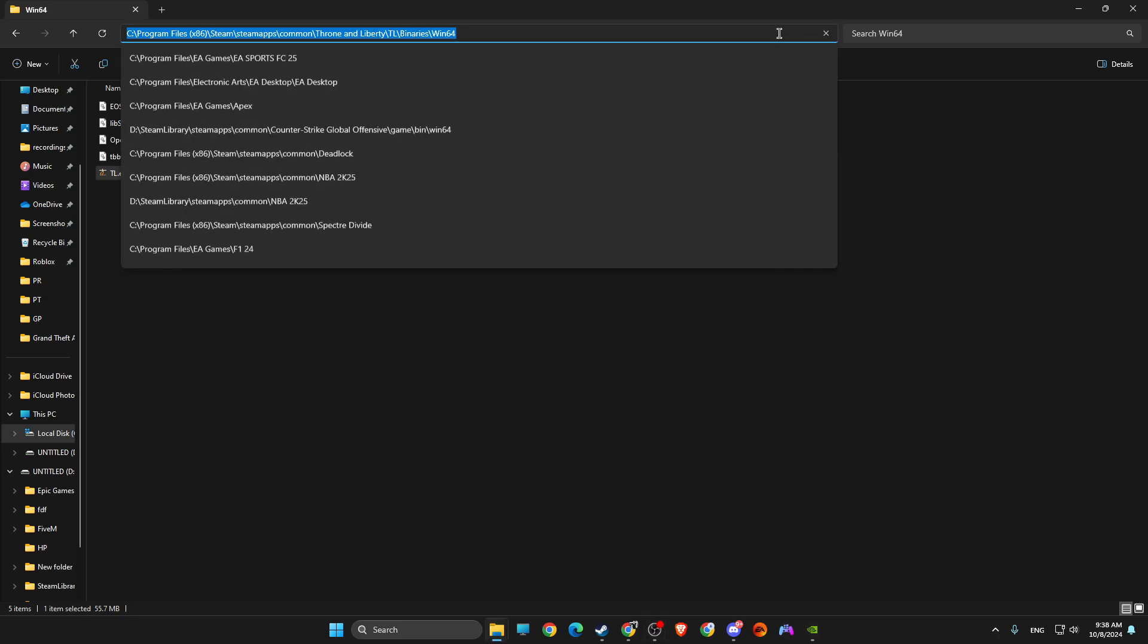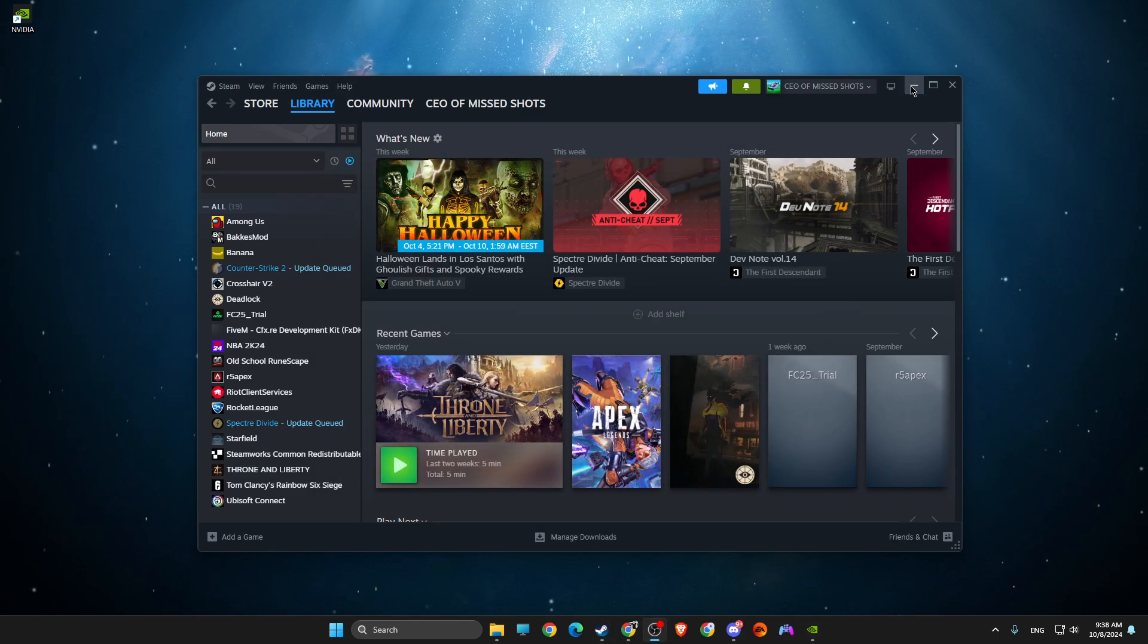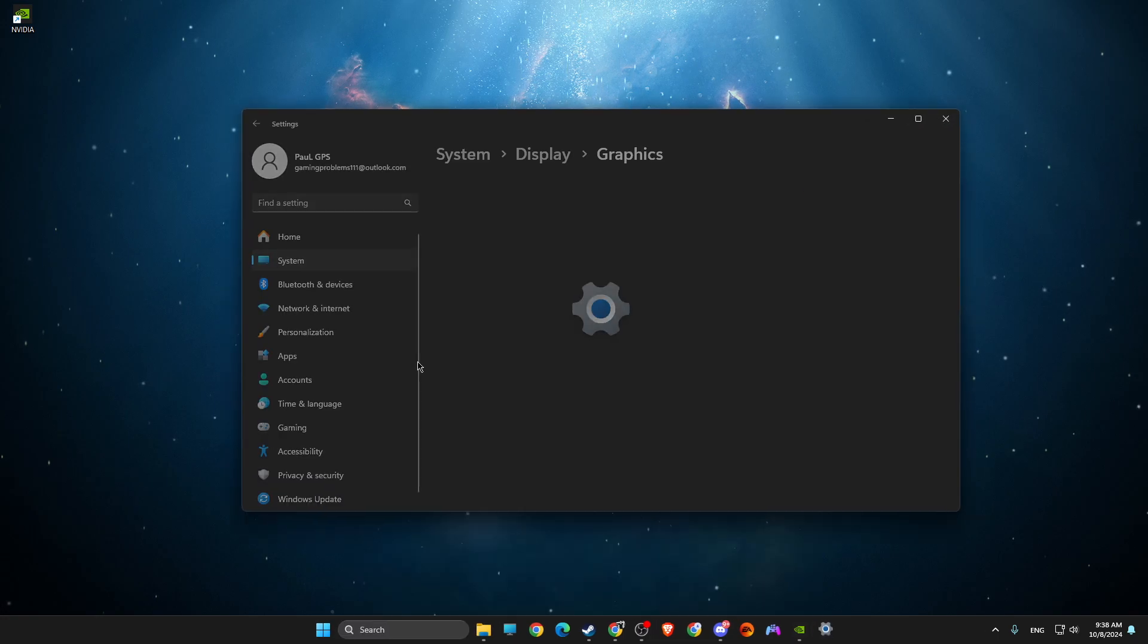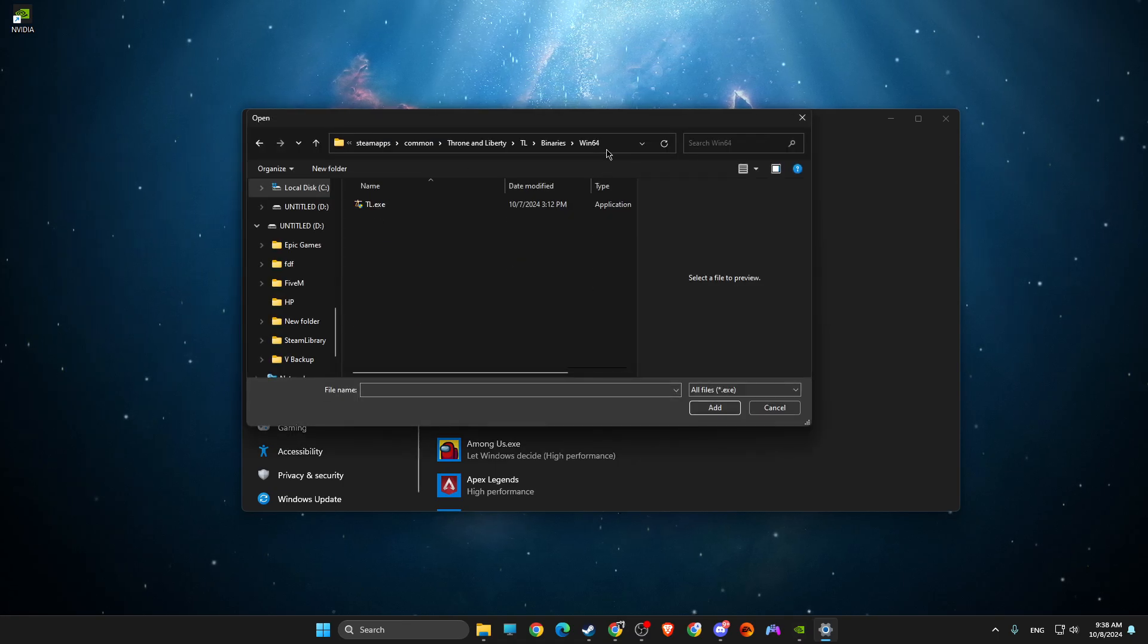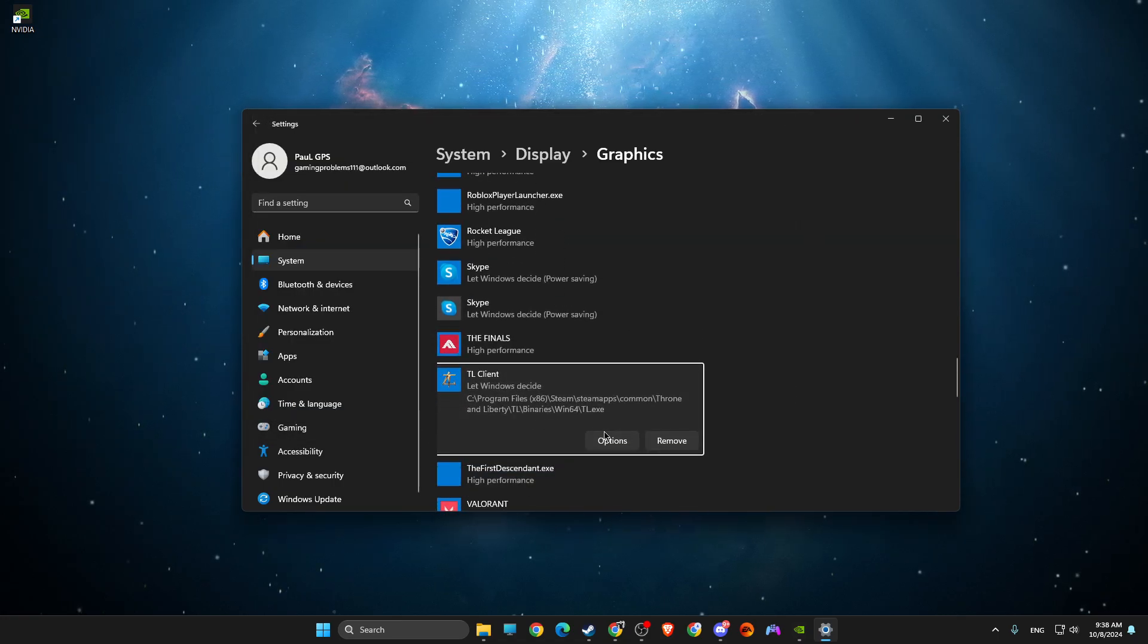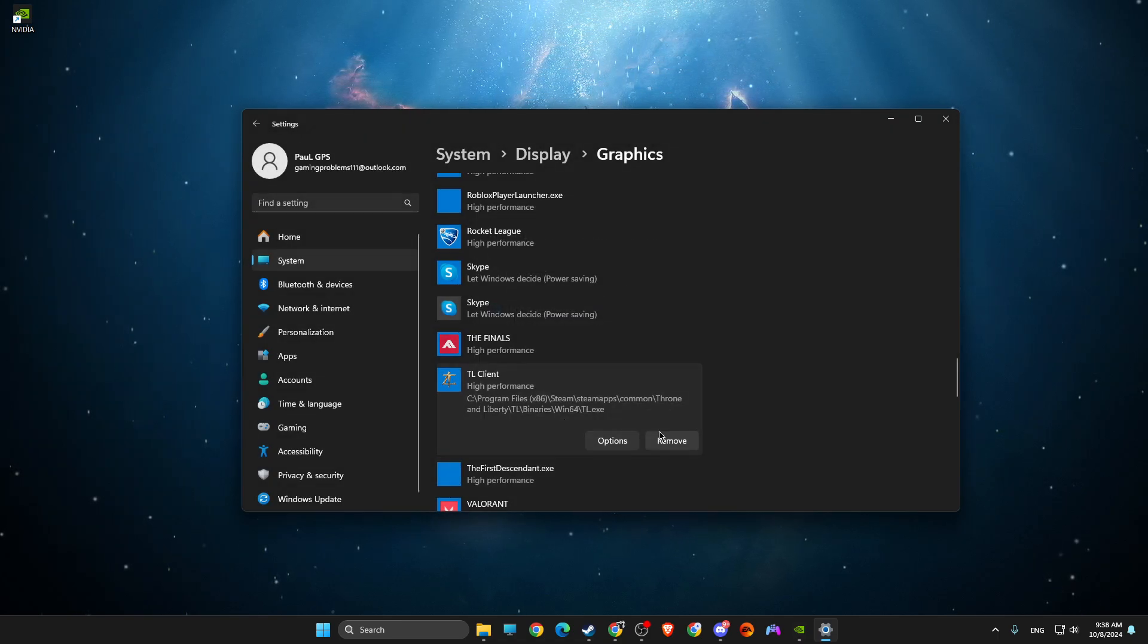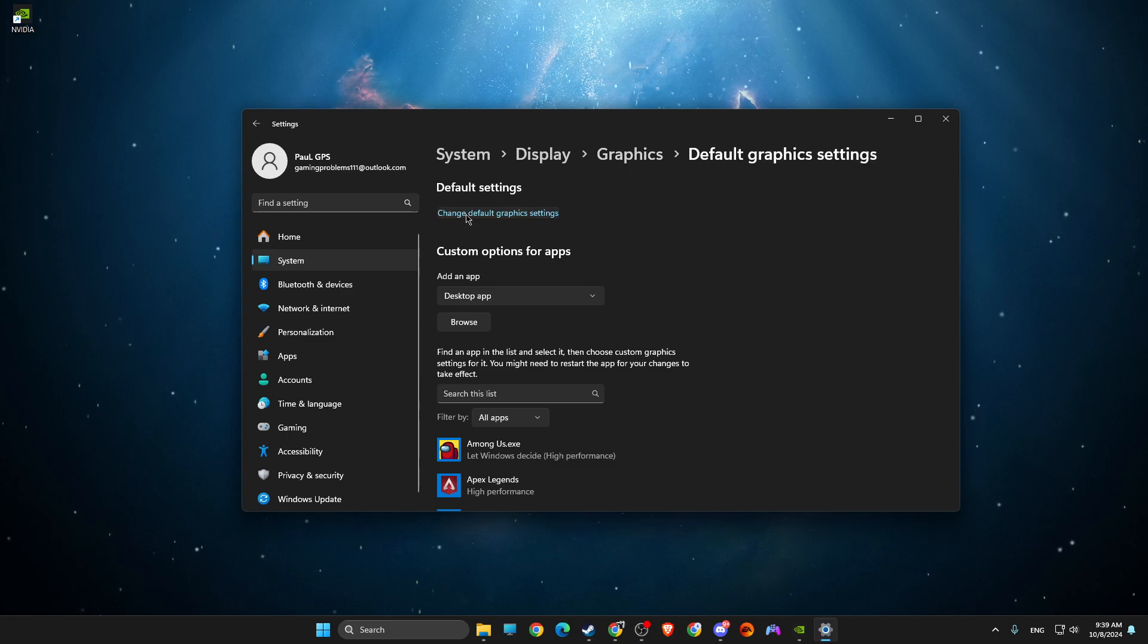While you're here, copy the path of the game. Then you can close this window. You need to look for Graphics Settings in search. What we need to do here next is to press Browse, paste the path, and look for TL.exe. Add it and then go to Options and make sure to select High Performance. Once you're here, you need to look for Change Default Graphics Settings and make sure Hardware Accelerated GPU Scheduling is on.